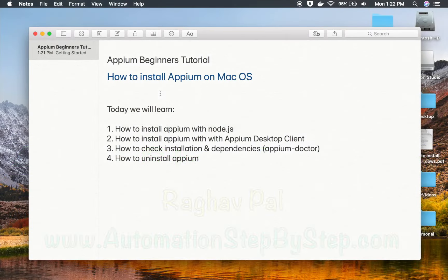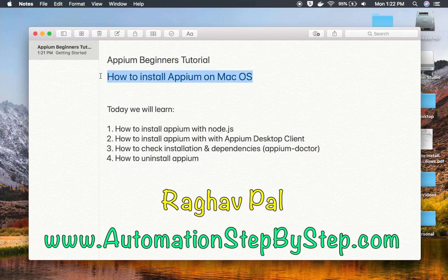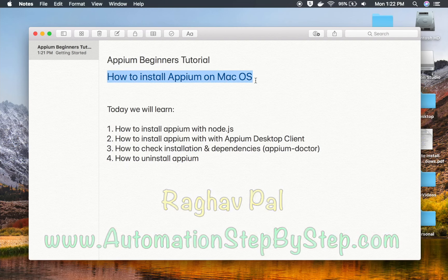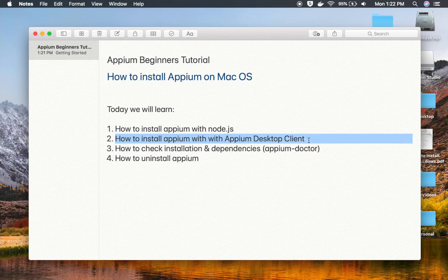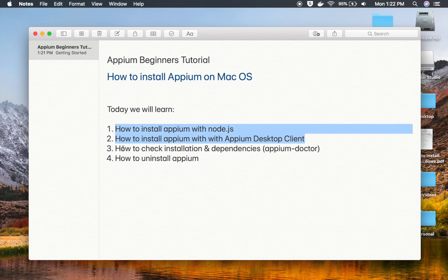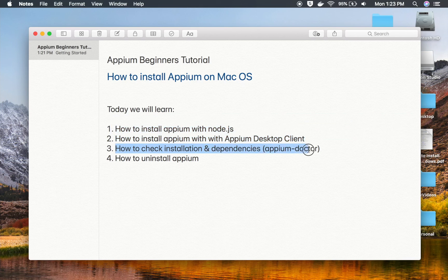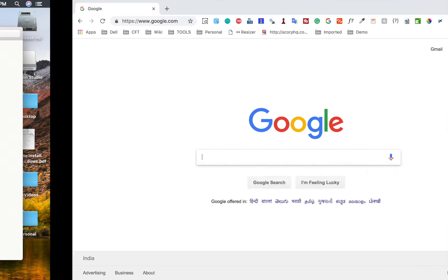Hello and welcome to this session. Today we are going to learn how to install APM on Mac operating system. This will be very easy, and if you are a total beginner on APM, do not worry. We will start from scratch step by step. We will see how to install APM in two ways: through Node.js and through the APM desktop client. We will also see how to check installation and dependencies using APM doctor, and finally how to uninstall APM.